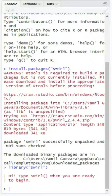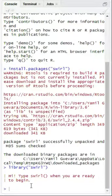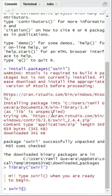Perfect. Now enter the following command into the console. Once you have entered this command into the console, click enter.